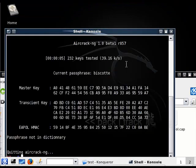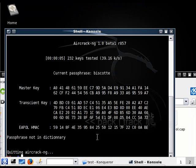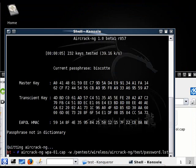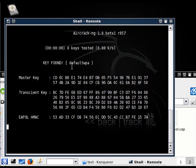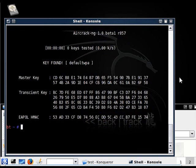Now I'm just going to rerun the command. See, key found, right here. Default WPA.